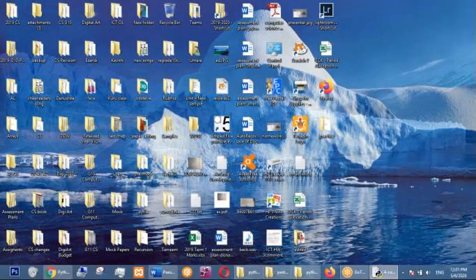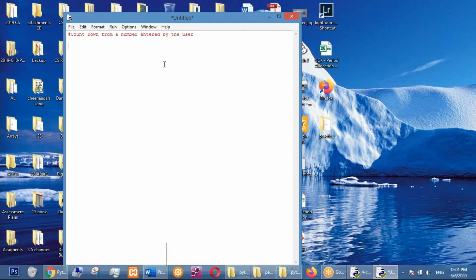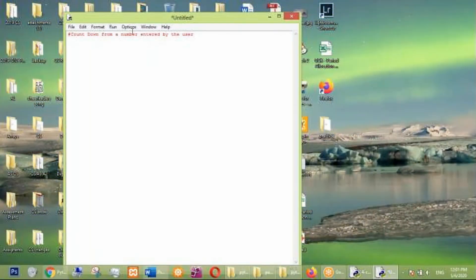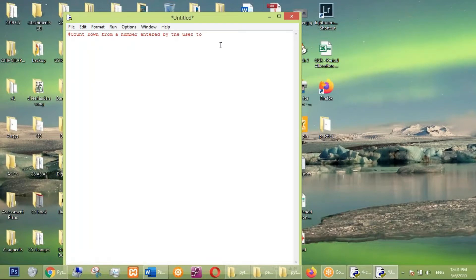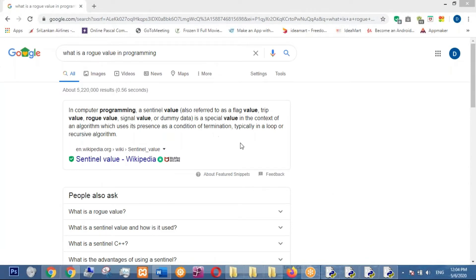Okay, can you guys do this? Countdown from a number entered by the user to one — if you enter 100, then 99, 98, like that. In computer programming, what is the rogue value? It is also referred to as a flag value, trip value, or rogue value — it's a special value in the context of an algorithm which uses its presence as a condition of termination, typically in a loop or a recursive algorithm.